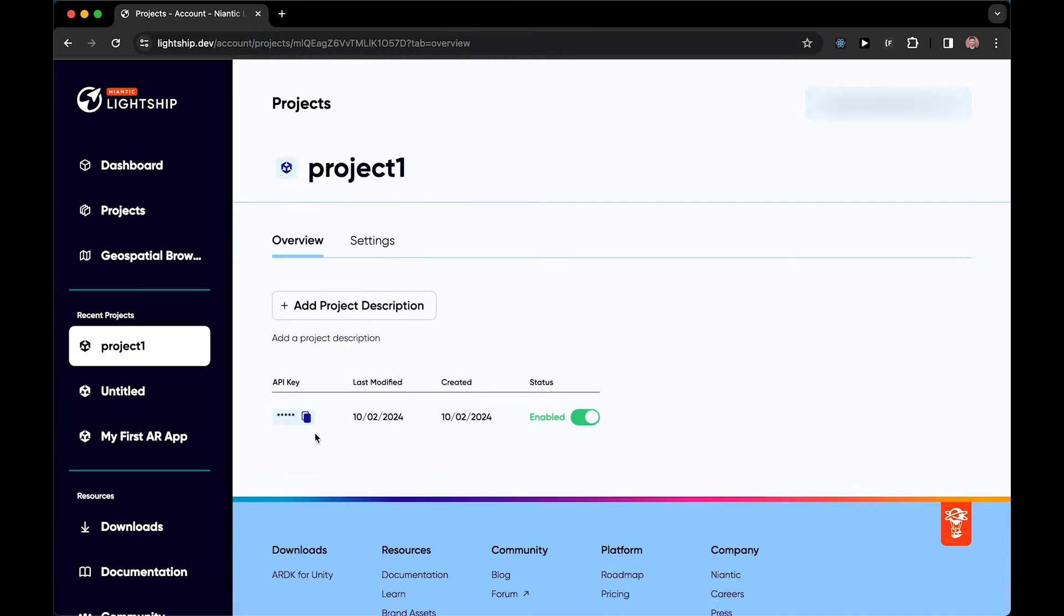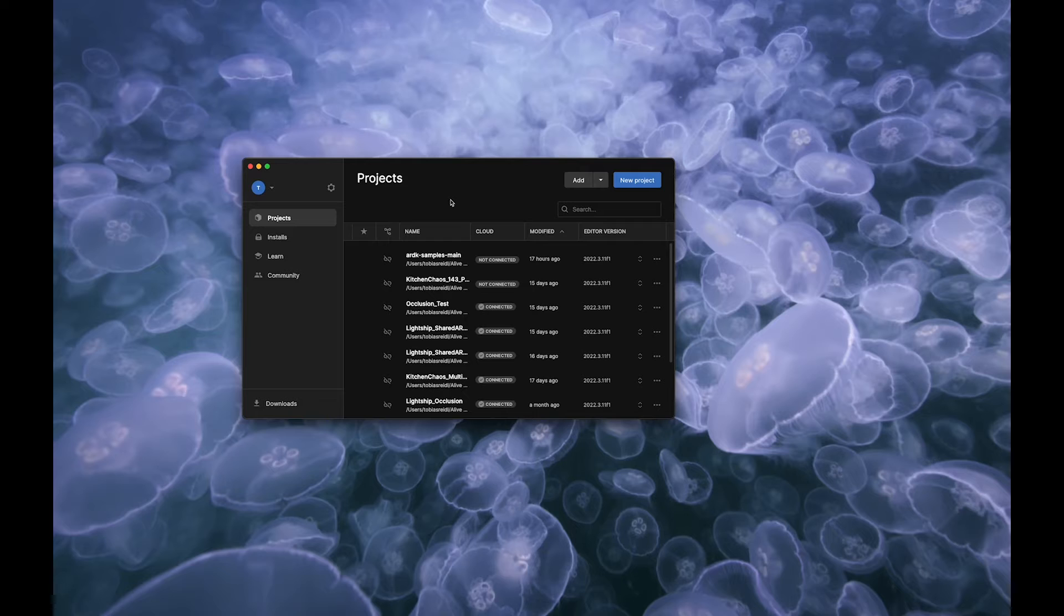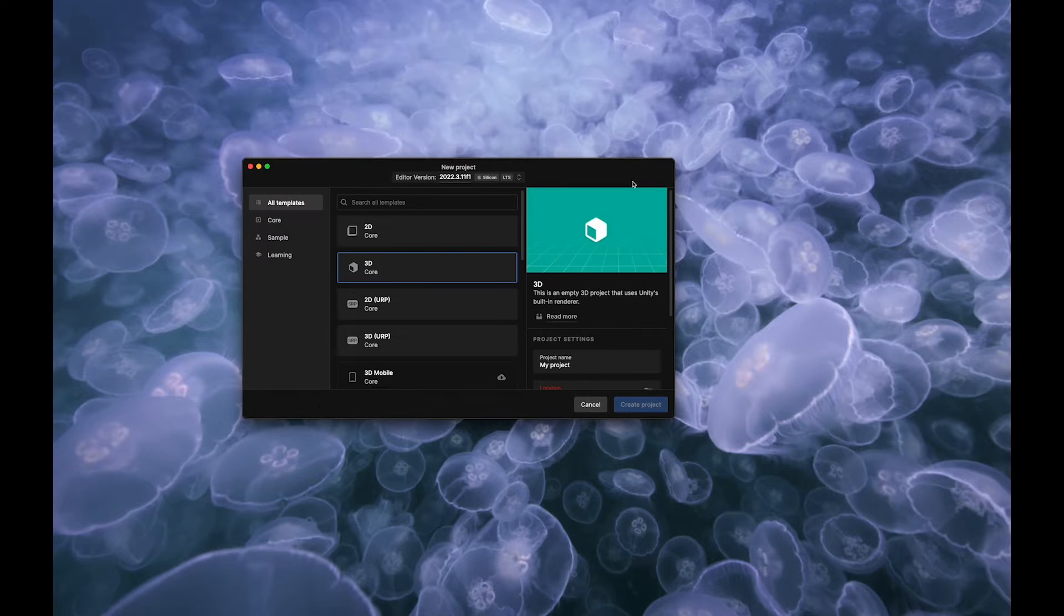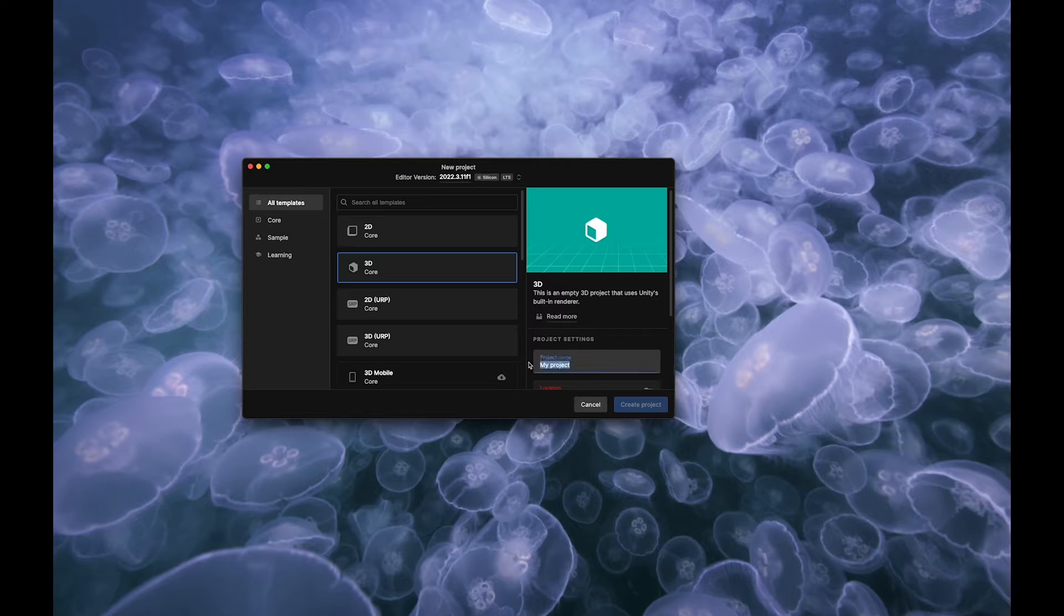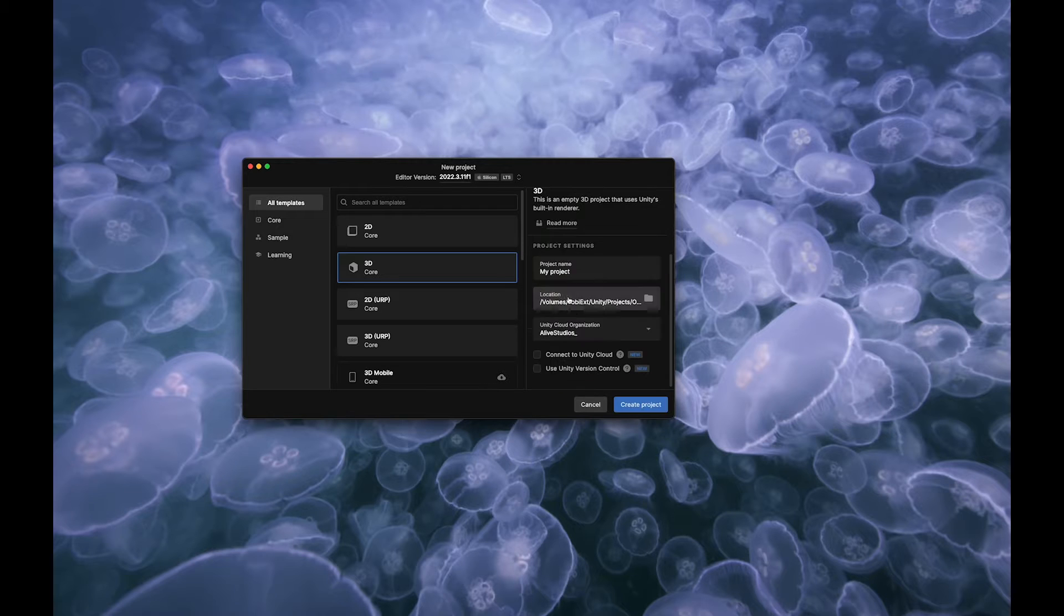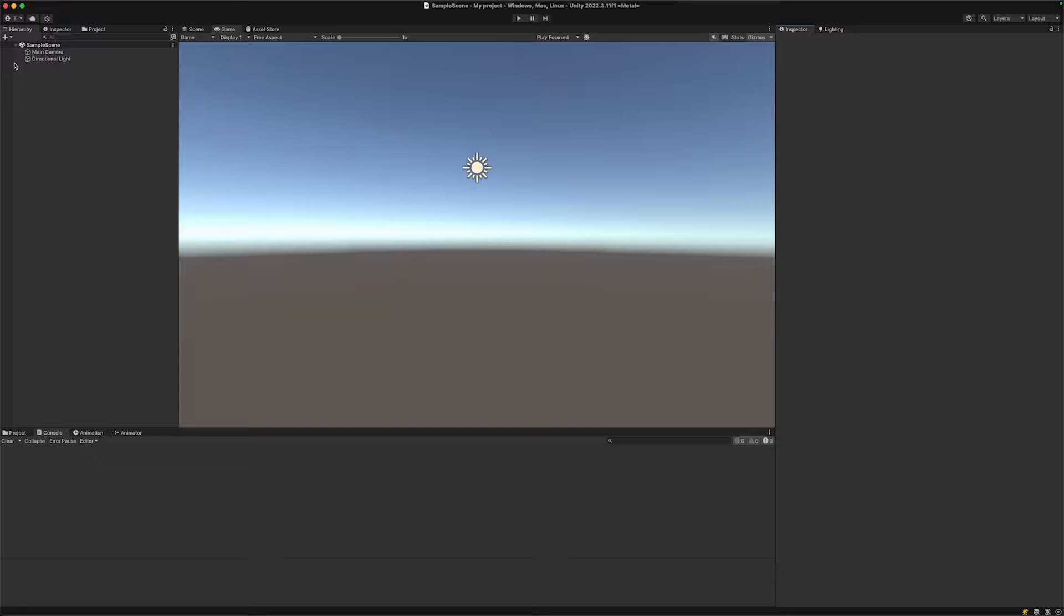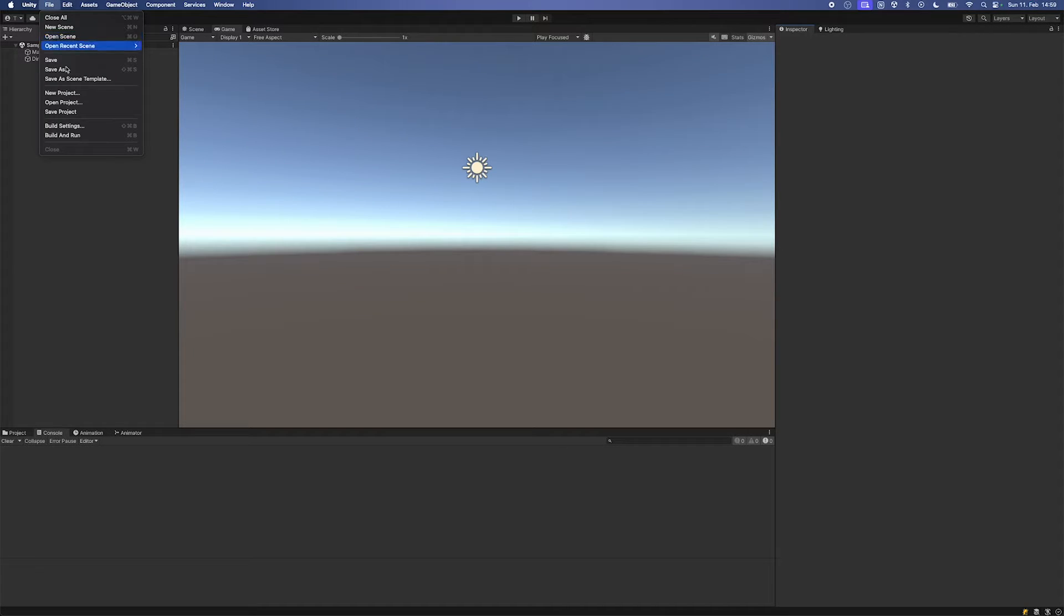After that, let's go to the Unity Hub, create a new project, name it as we like, and then find a location that we want to save it. Also select our organization, then create a new project. Inside of Unity, let's go to our build settings and make sure that we add our open scene to the scenes in build.